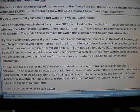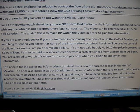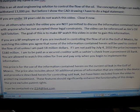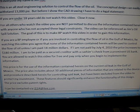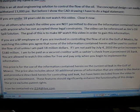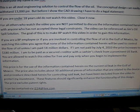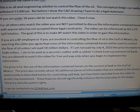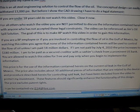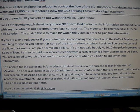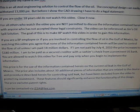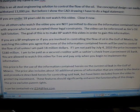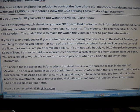If you are a BP employee or if you are involved in controlling the flow of oil in the Gulf of Mexico, by watching this video you agree that none of the information contained herein will be used to control the flow of oil unless I am paid 18 million dollars. If I am not paid by July 4th, 2010, the price increases to $180 million. I am to be paid as a secured creditor with a cashier's check from a prominent U.S. bank. You are allowed to watch this video for free and pay only when you begin to implement the information.